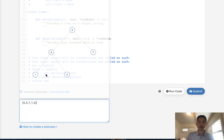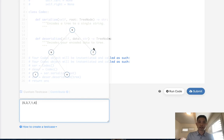We could either go in-order which would end up being like 1, 3, 4, 5, 7. We can go post-order which would end up being like 1, 4, 3, 7, 5. Or we can go pre-order which would be like 5, 3, 1, 4, 7.